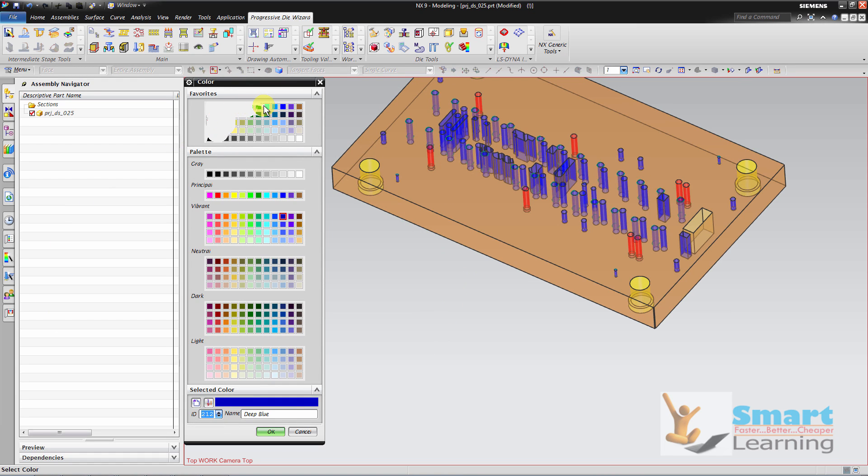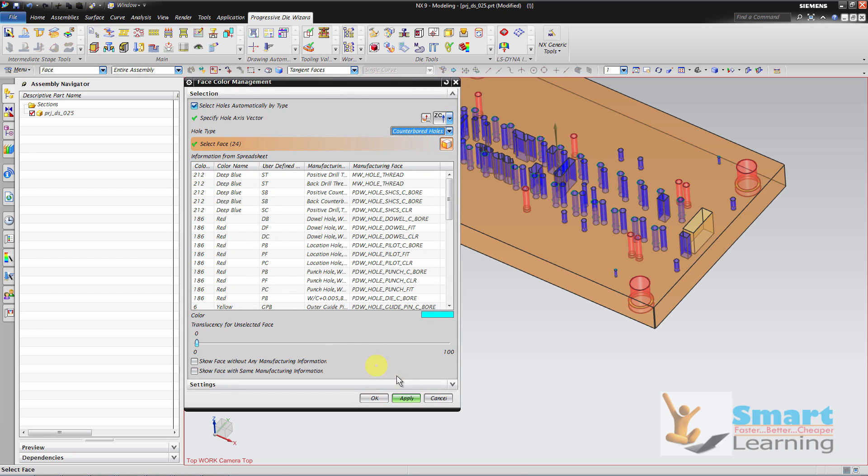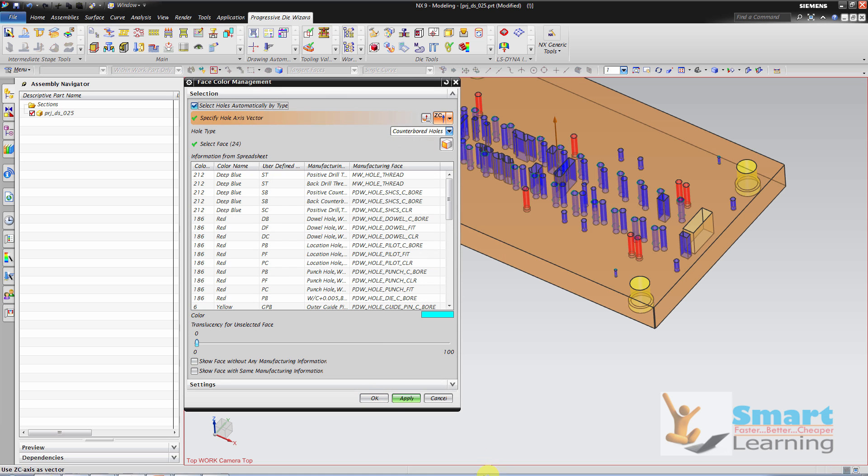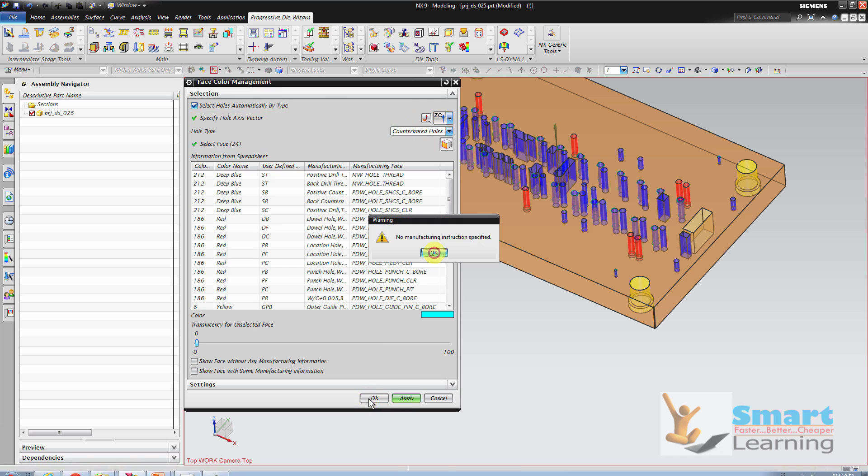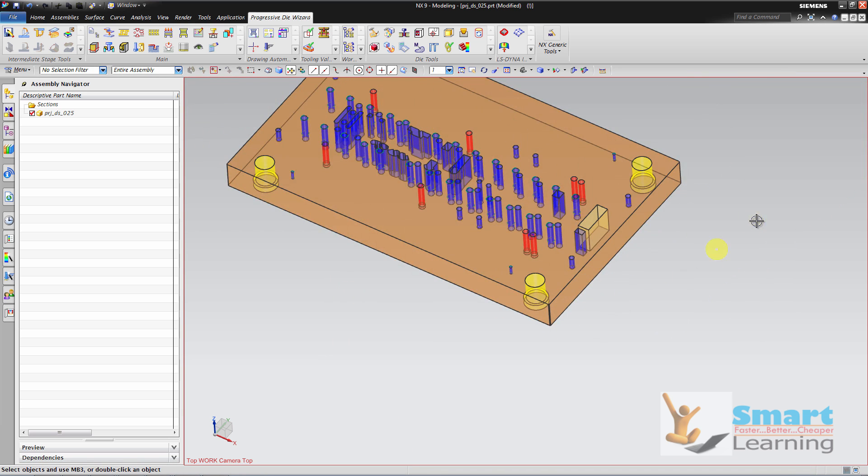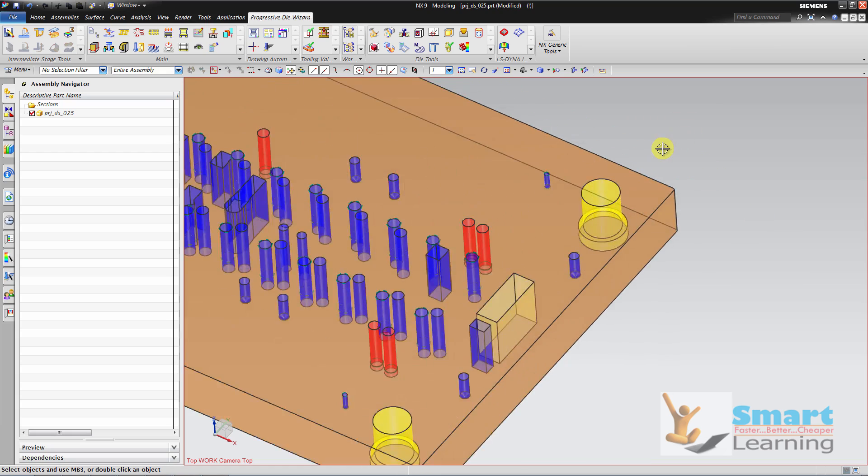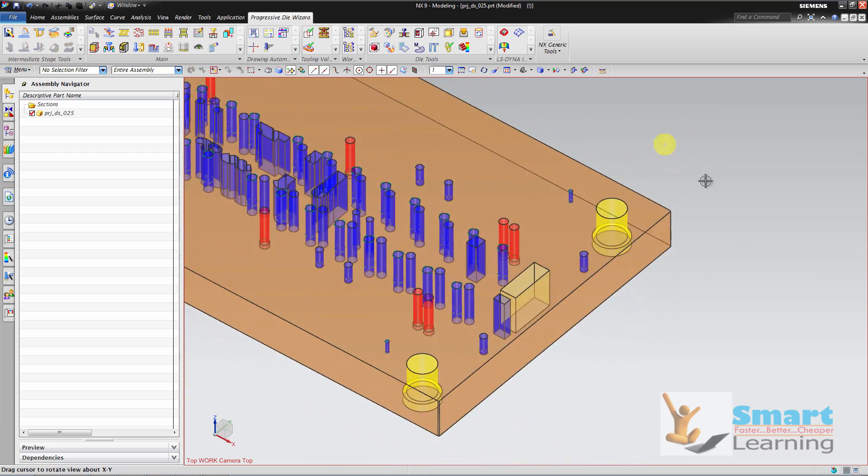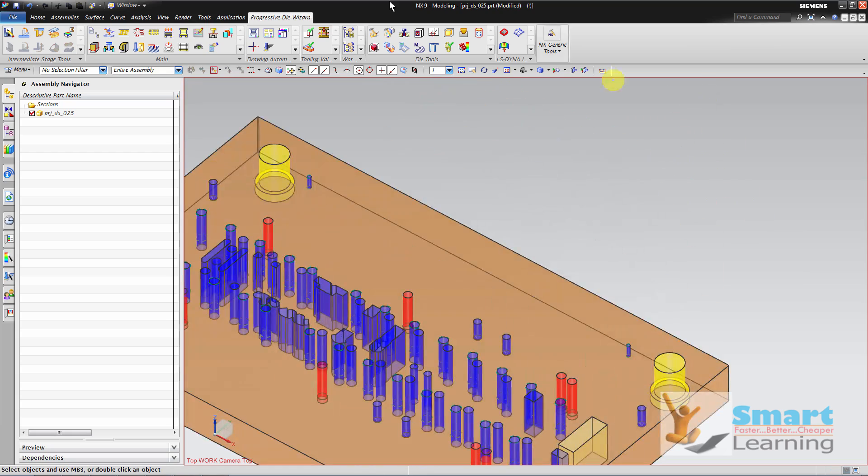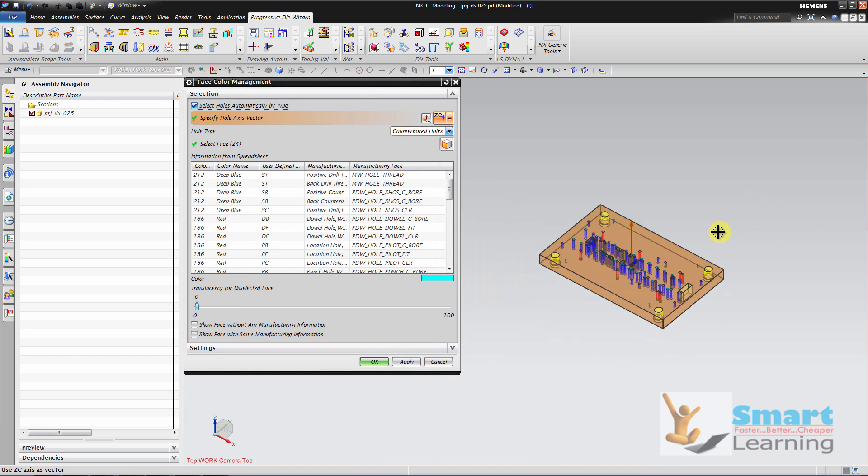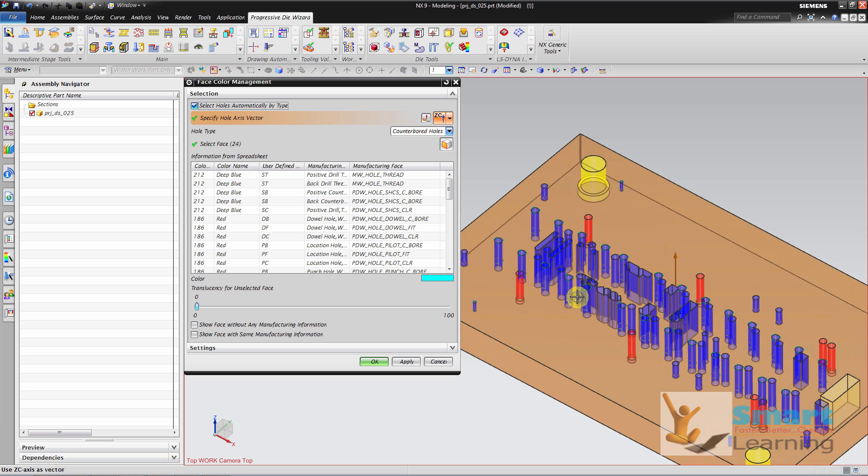You can also change the color. So it all depends what type of work we are doing.